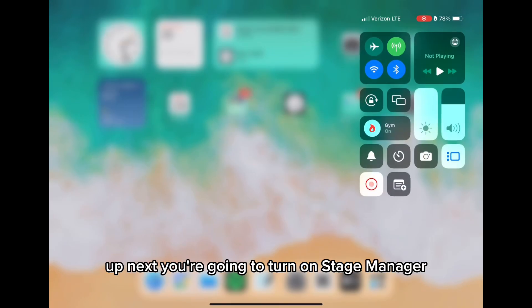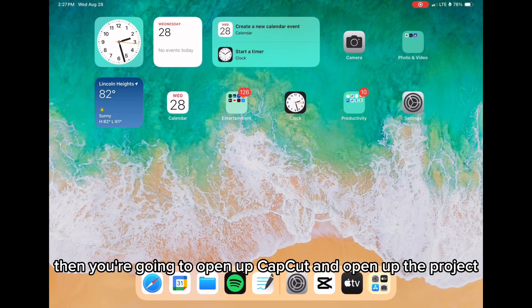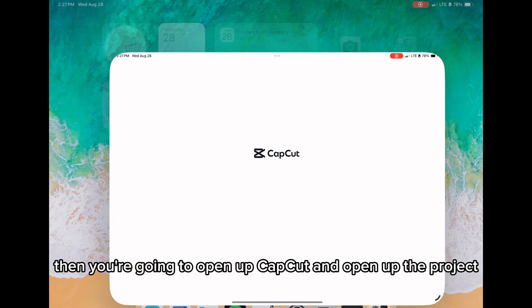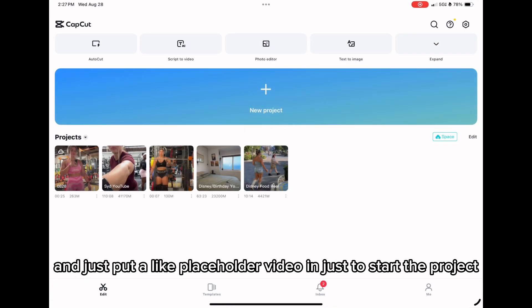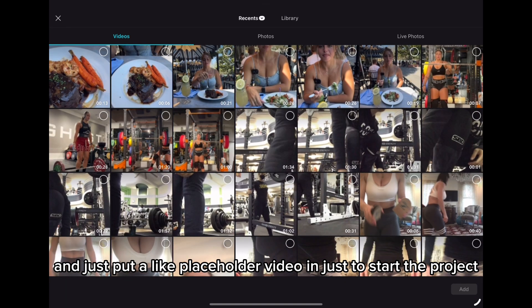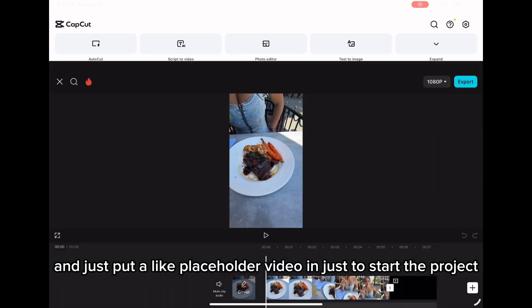Next, you're going to turn on stage manager, so if it's off just turn it on by clicking it. Then you're going to open up CapCut, open up a project, and put a placeholder video in just to start the project.